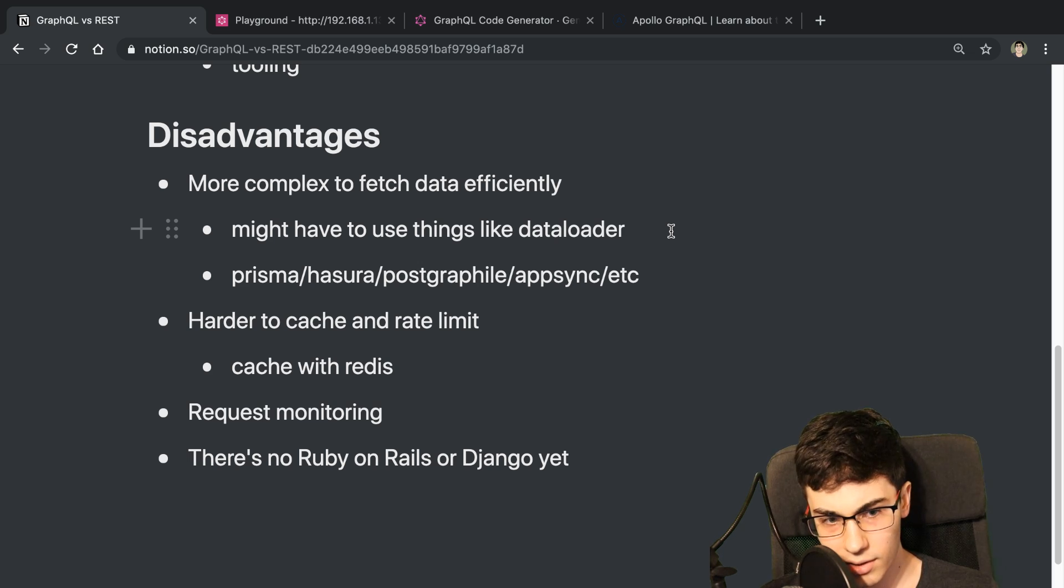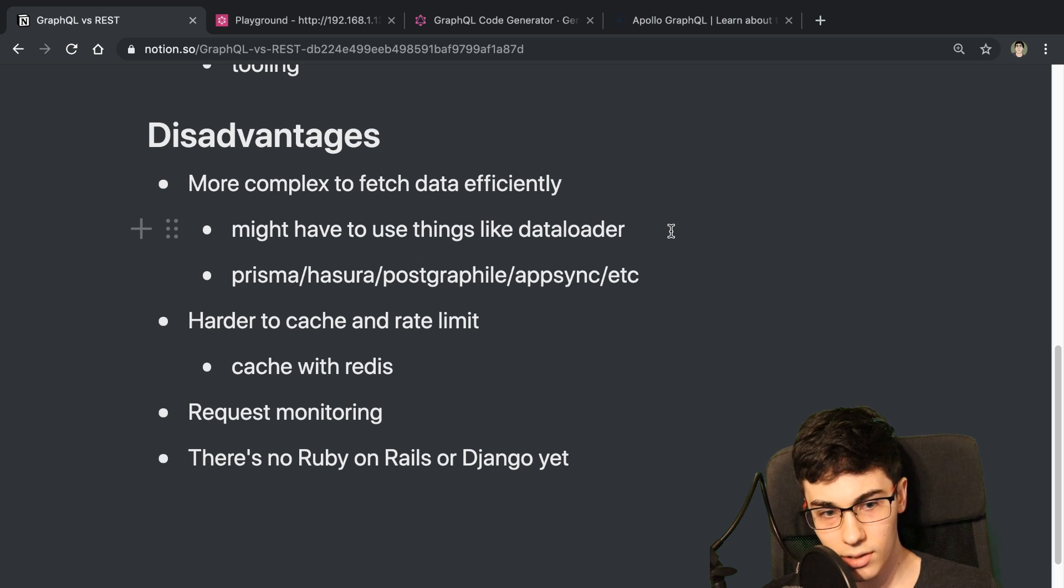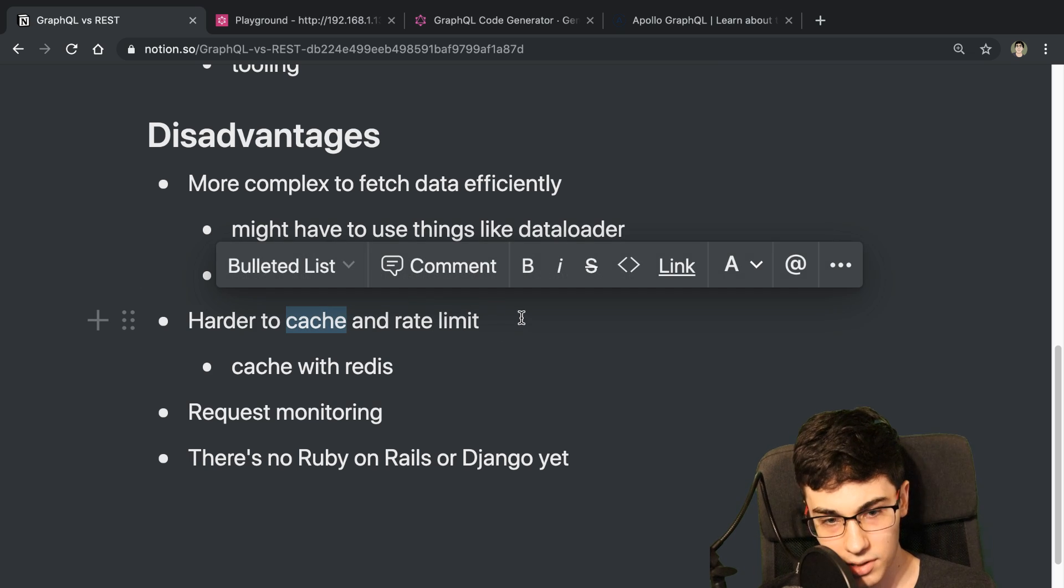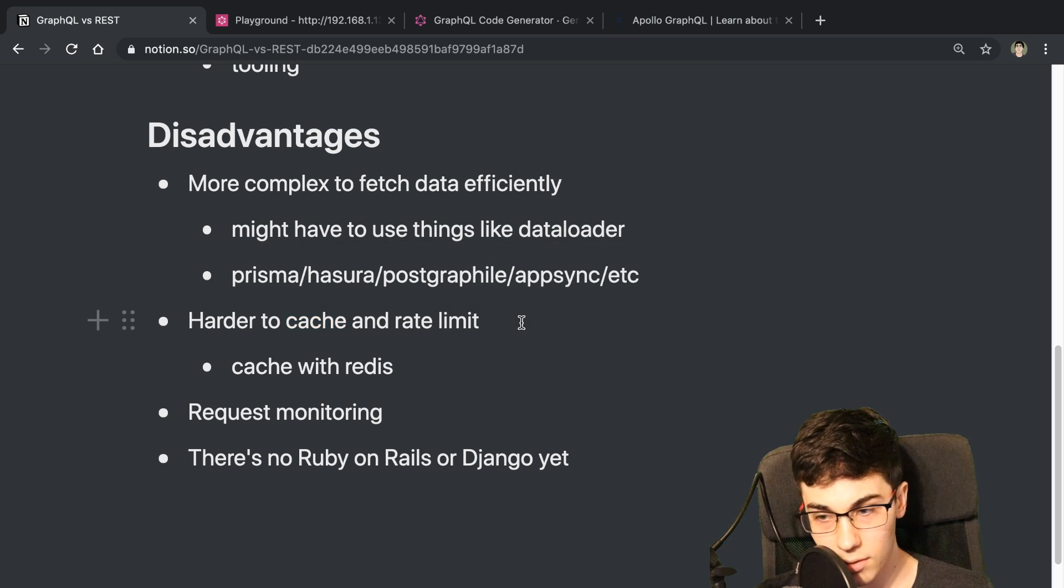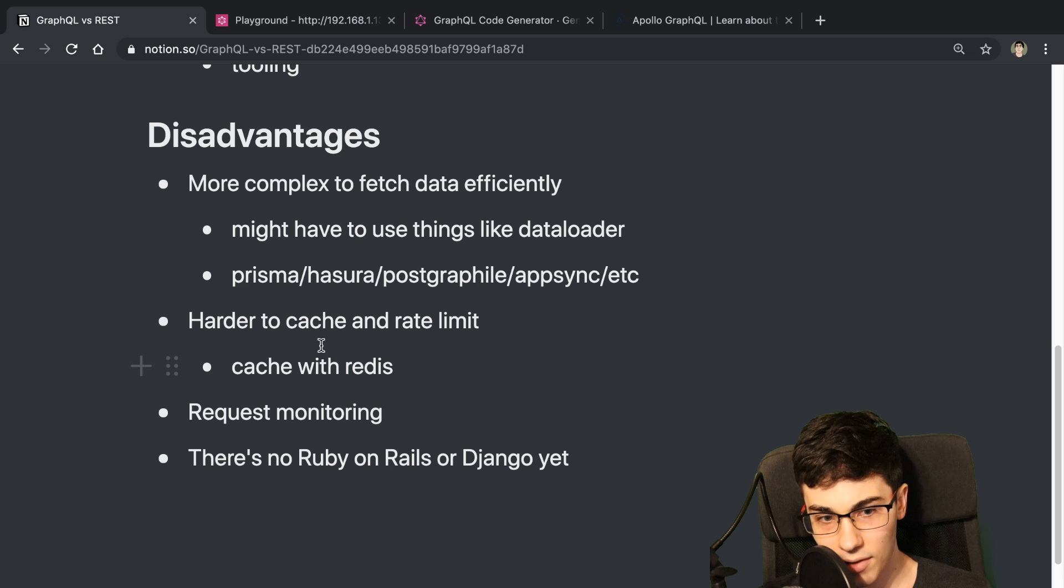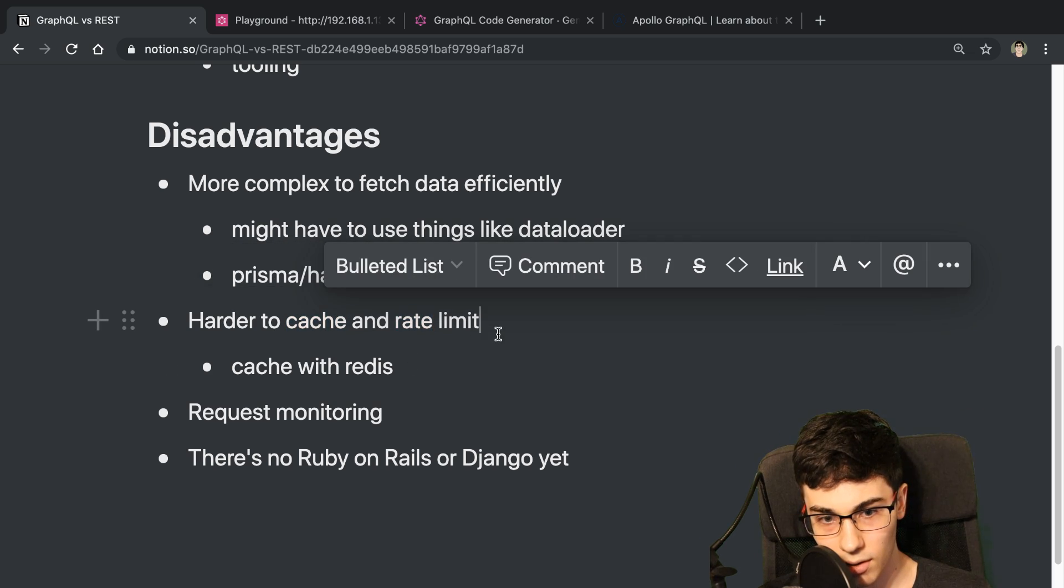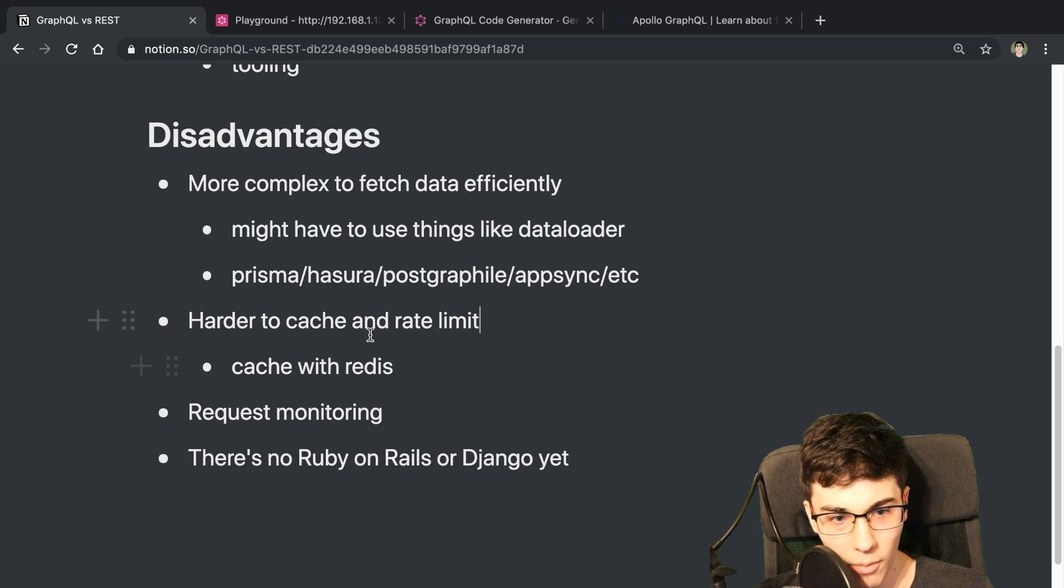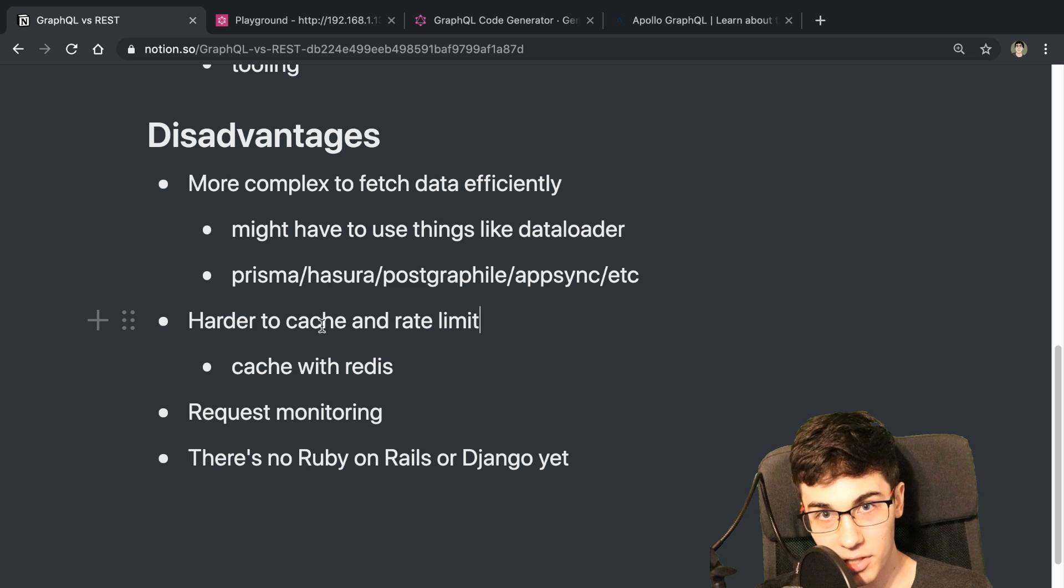So the next thing is it's harder to cache and rate limit stuff. So this is something where I didn't feel this one as much. I didn't feel like it was as hard to cache things. Another thing to note, if you're just working on a side project, you may not even have to deal with either of these two things at first. So that's something to note as well.